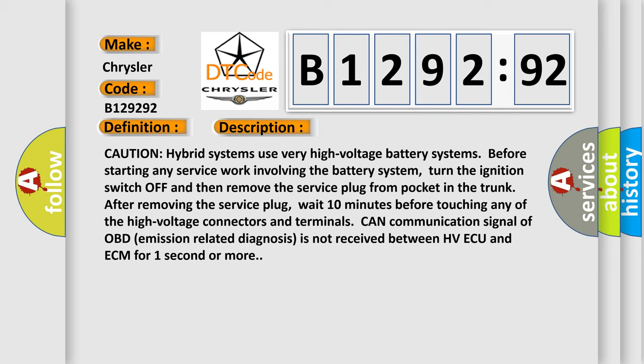Caution: hybrid systems use very high voltage battery systems. Before starting any service work involving the battery system, turn the ignition switch off and then remove the service plug from pocket in the trunk. After removing the service plug, wait 10 minutes before touching any of the high voltage connectors and terminals.